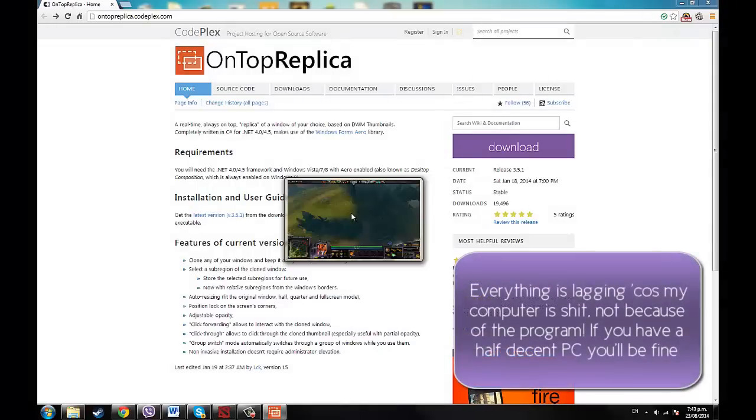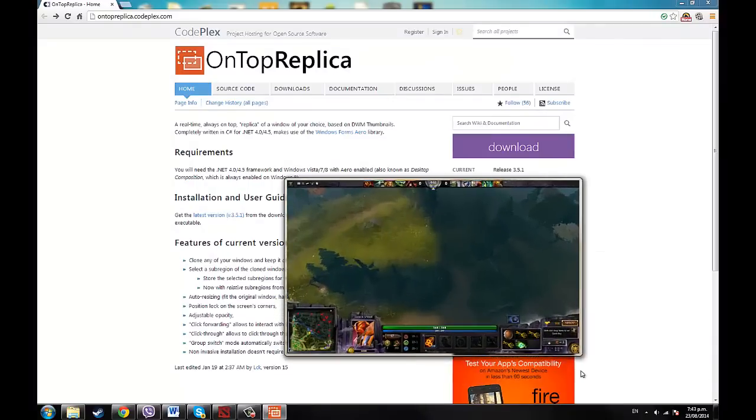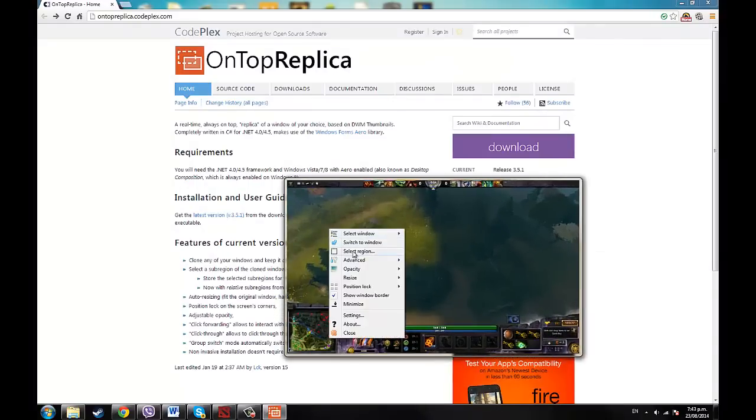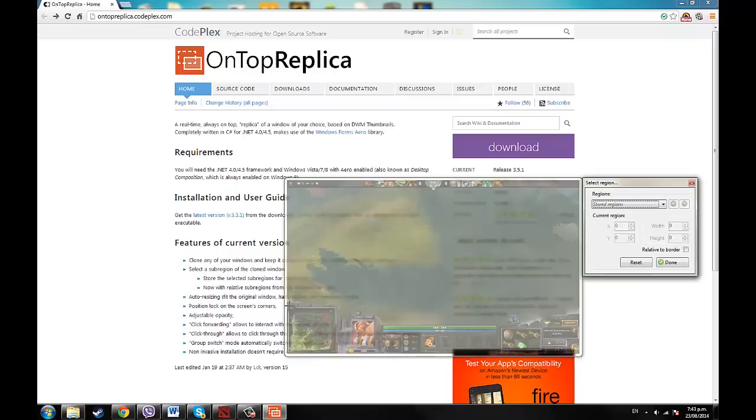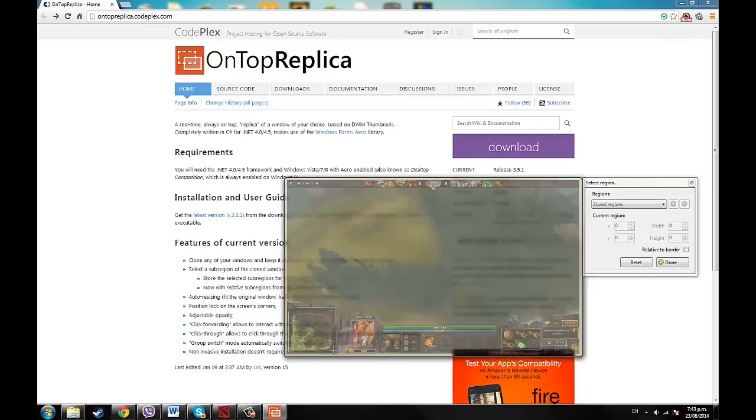Now it's going to pretty much make a carbon copy of the game, as you can see. Now what you've got to do is right click it and go select region, and then you're going to just take the mini-map.